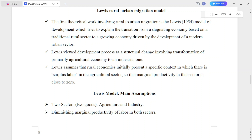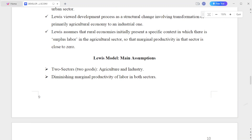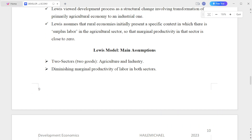The first theoretical work involving rural to urban migration is the Lewis 1954 model of development, which tries to explain the transition from a stagnating economy based on traditional rural sectors to a growing economy driven by the development of modern urban sectors. Lewis viewed the development process as structural change involving transformations of a primary agricultural economy to an industrial one.